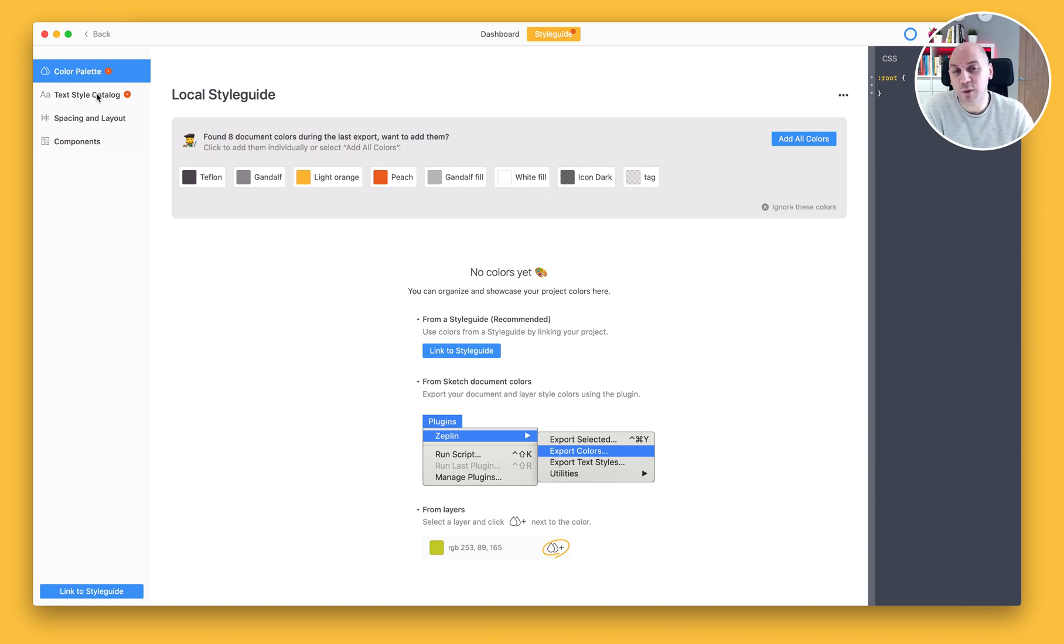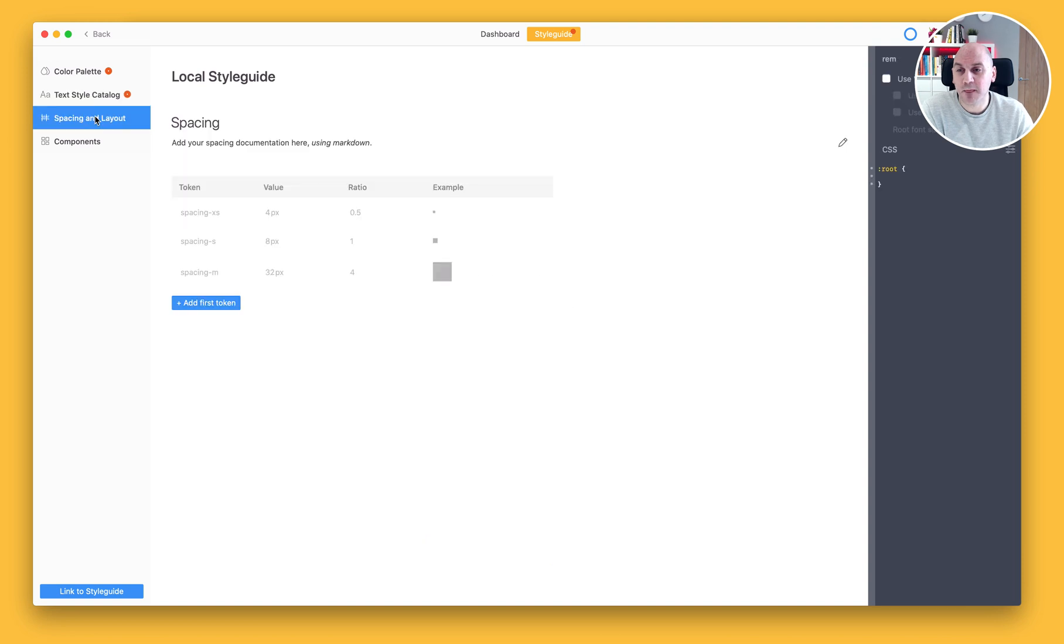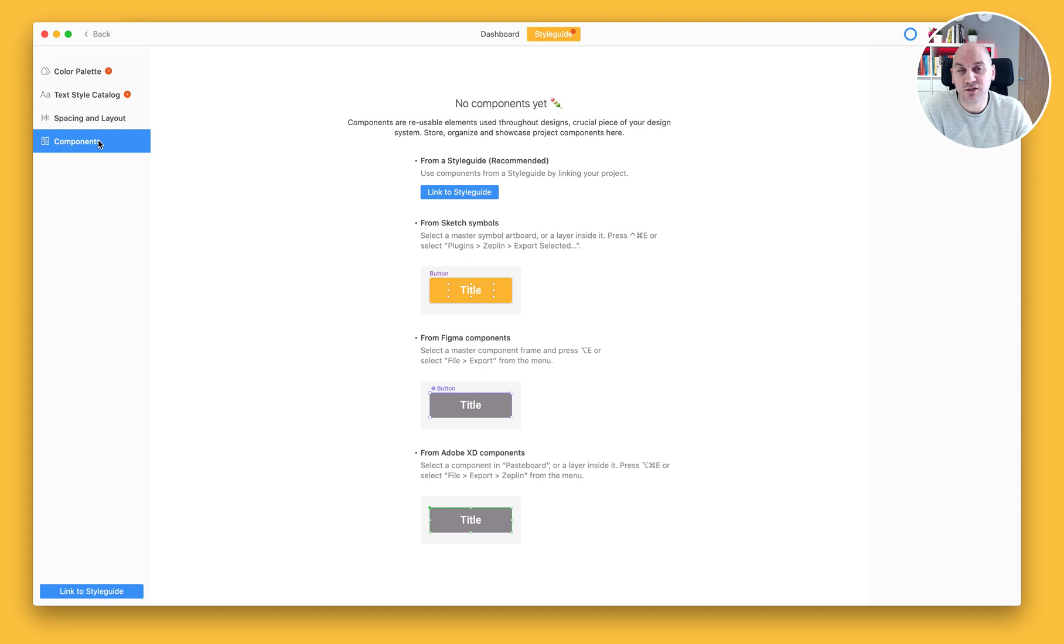We have a colour palette which will capture all of the colours in our project. We have a textile catalogue, likewise it will capture all of the textiles. We have a spacing and layout section where we can define spacing tokens. And then any components which we have exported from our design tool and are storing here locally on this project.